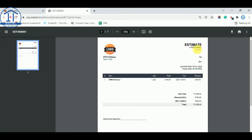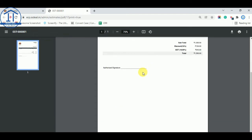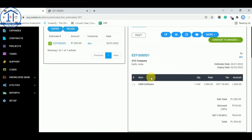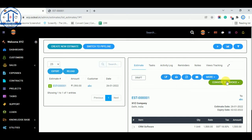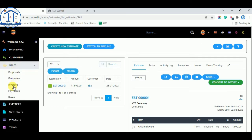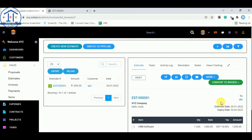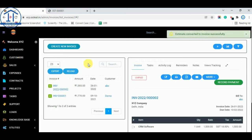Now we are converting this estimate directly into an invoice. You can also create a new invoice from here, but I am directly converting this one. Click Convert, and the invoice is created.